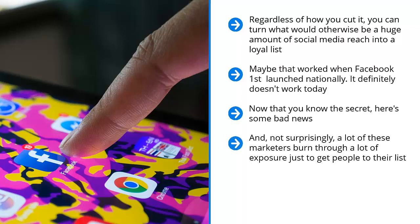And, not surprisingly, a lot of these marketers burn through a lot of exposure just to get people to their list. Worse yet, when these people join their mailing list, they're completely unprepared. They don't know what to expect. They're not properly conditioned. A lot of them are not even fully qualified to become list members.